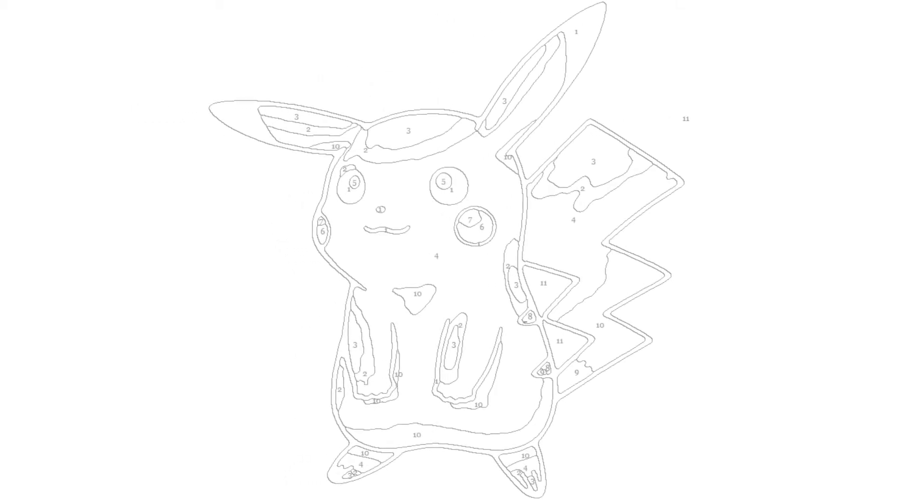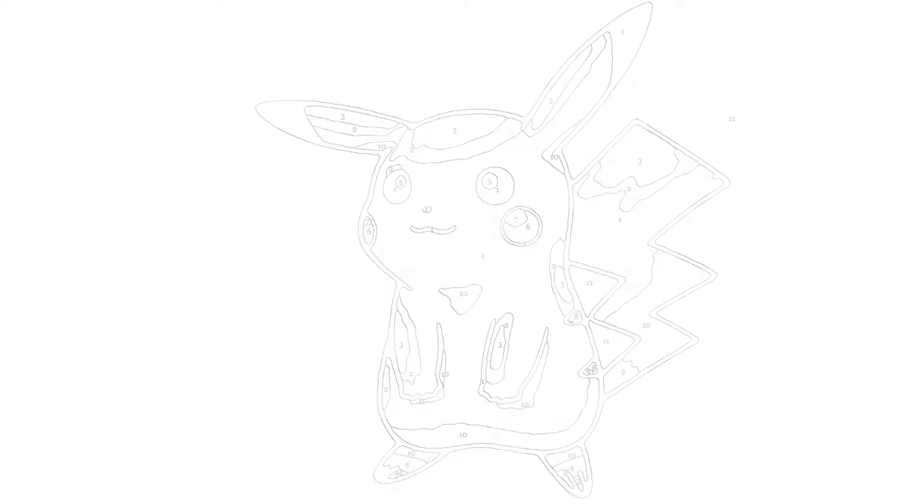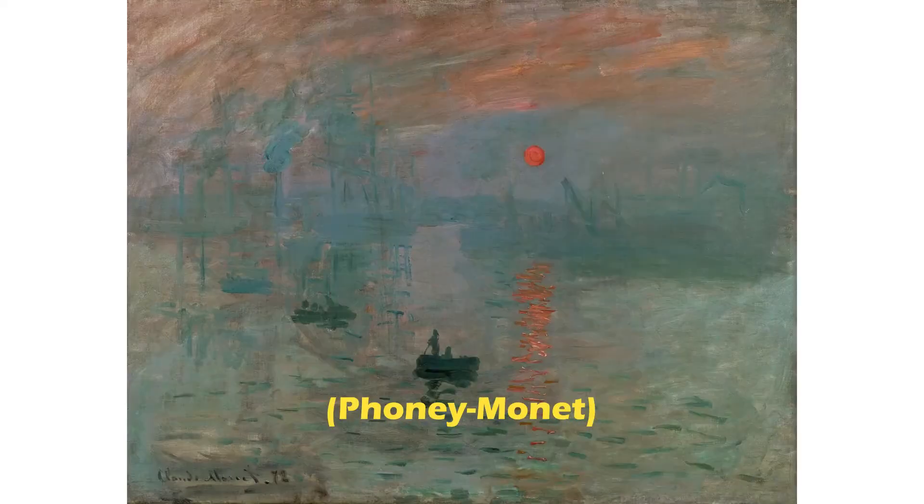Many commercial Paint by Numbers images are of established artworks. You may make your own faux-Picasso or faux-Monet.